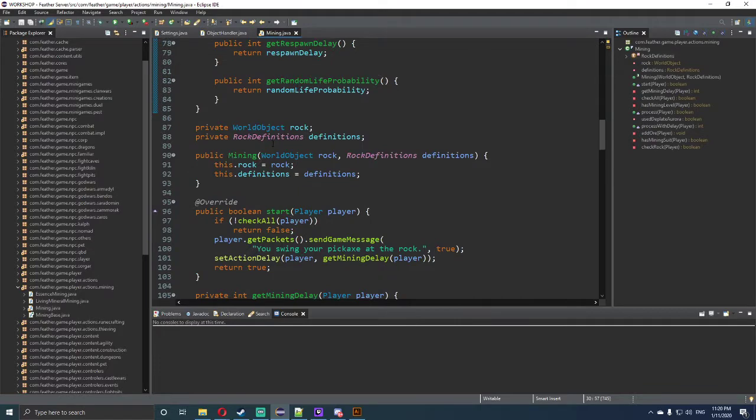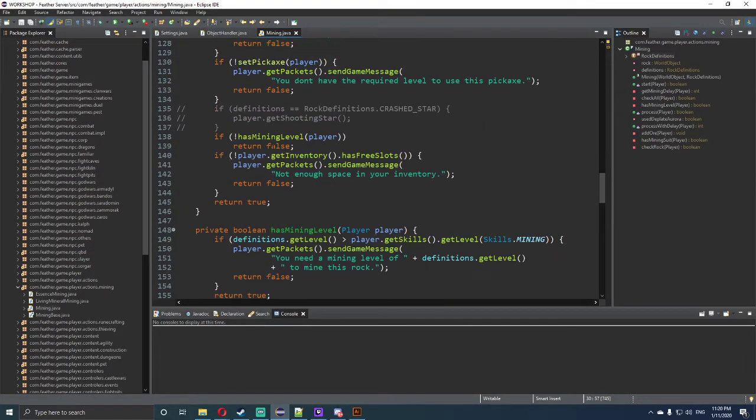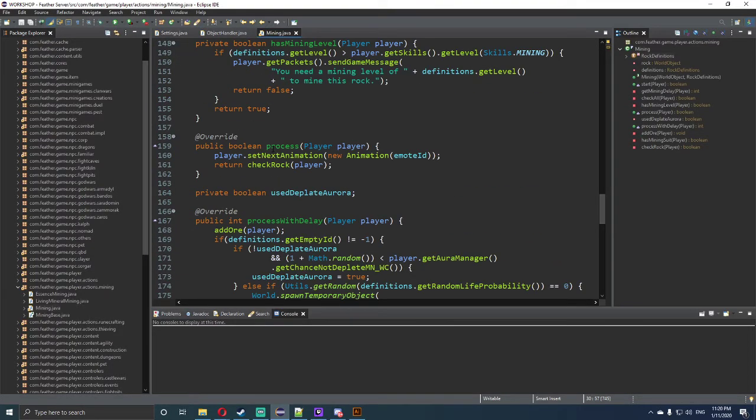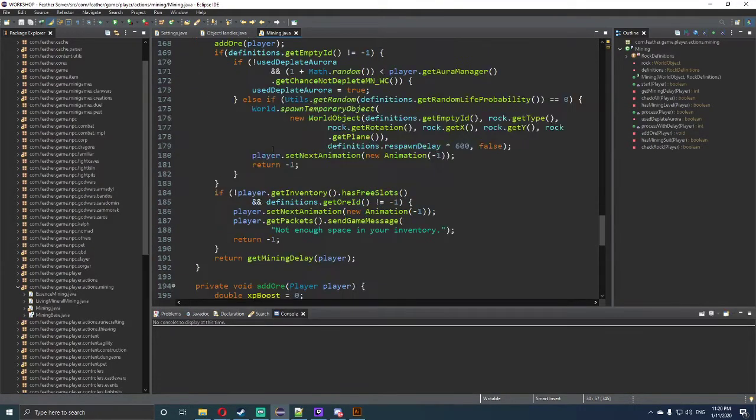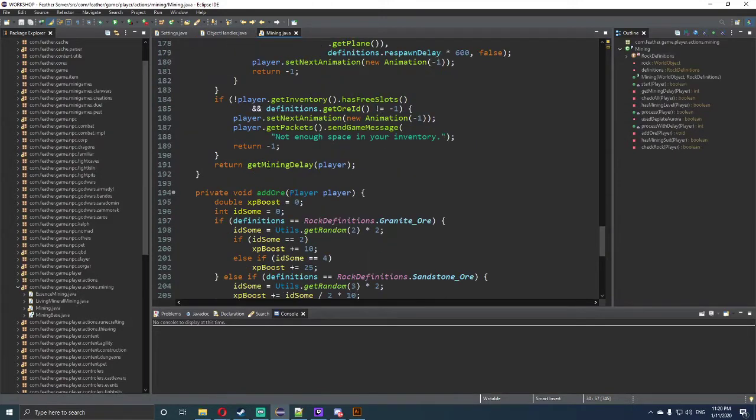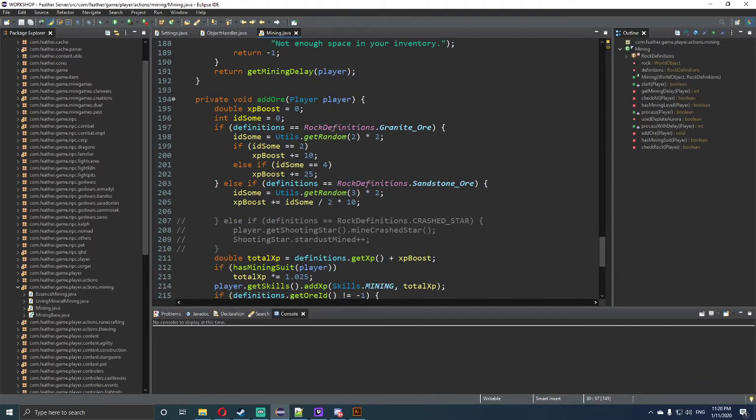So the first thing we want to do is go down to the section that says add ore. Scroll down, it's under section 194 over here on the side, where it says private void add ore player player, so the player entity with the player so that way we can access this class.